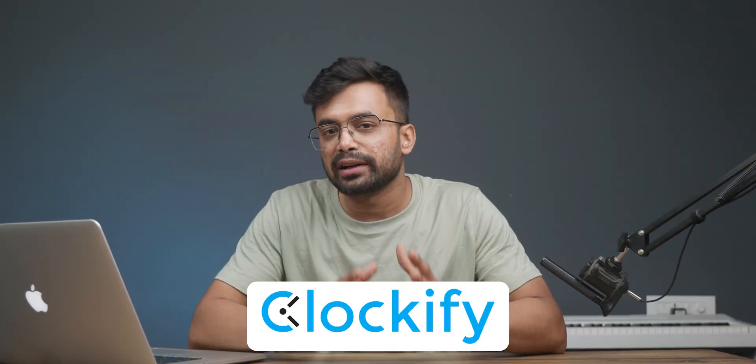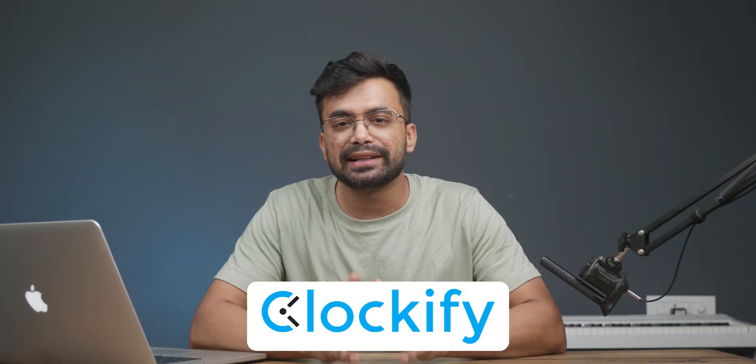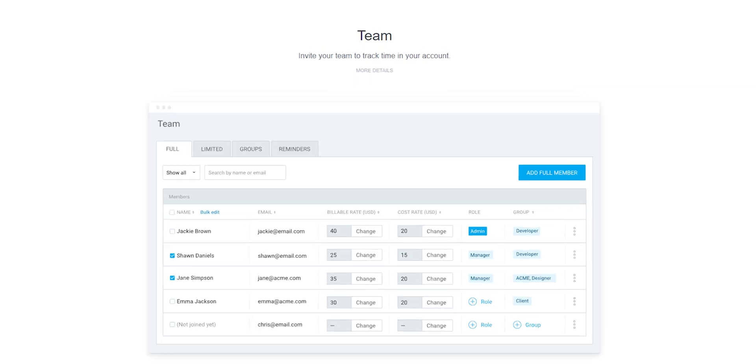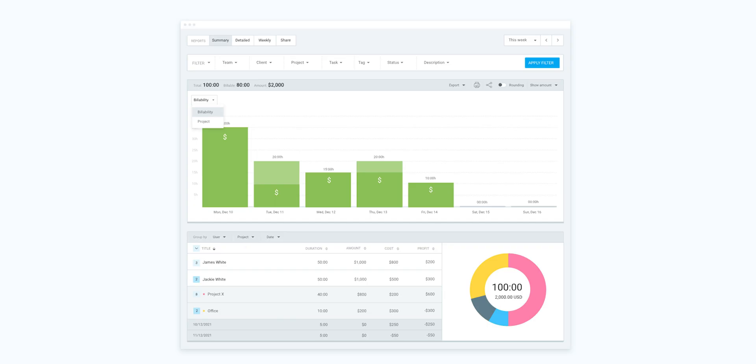Let's get started with what Clockify is. Basically Clockify is a team project management, tracking and reporting software which is free to use but also has premium features with paid plans.